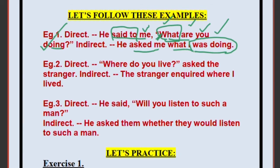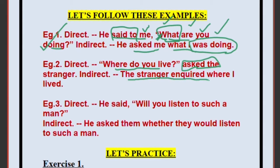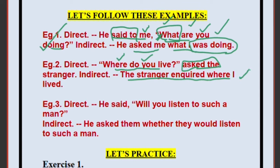Example 2: The stranger asked, 'Where do you live?' Since 'asked' is already given, write: The stranger asked or inquired. 'Where' is a WH question, so no 'that,' 'if,' or 'whether.' Directly write: where — then the pronoun can be I, him, or her depending on context (not mentioned here). 'Do live' is simple present, changing to simple past: lived. So: The stranger asked where he/she/I lived.